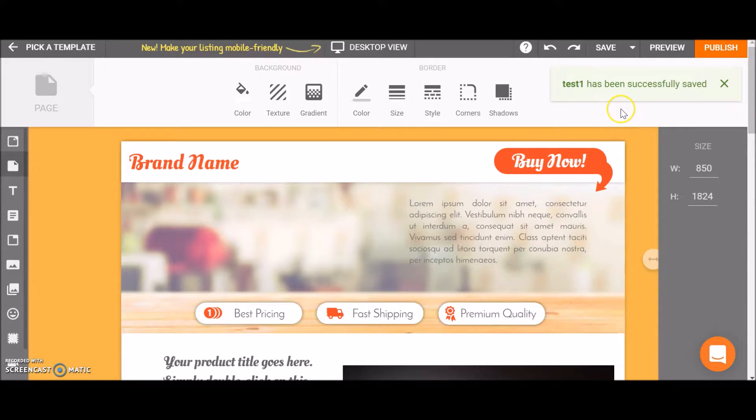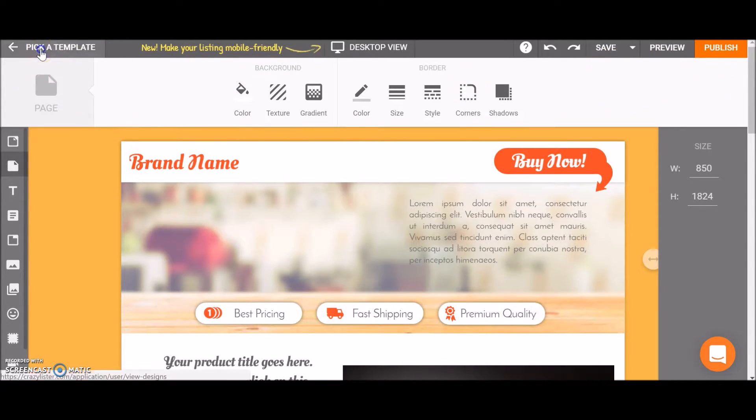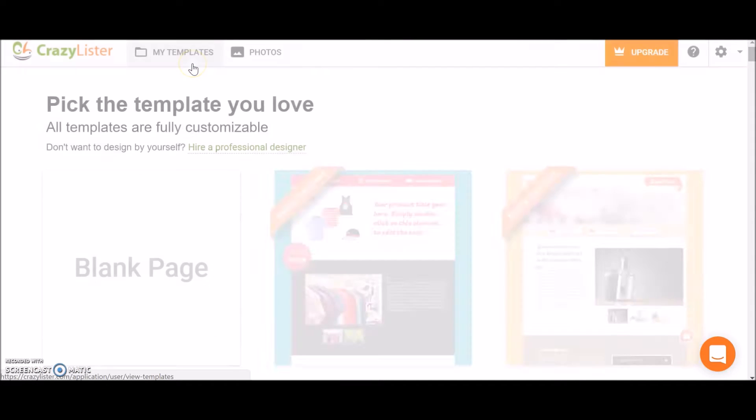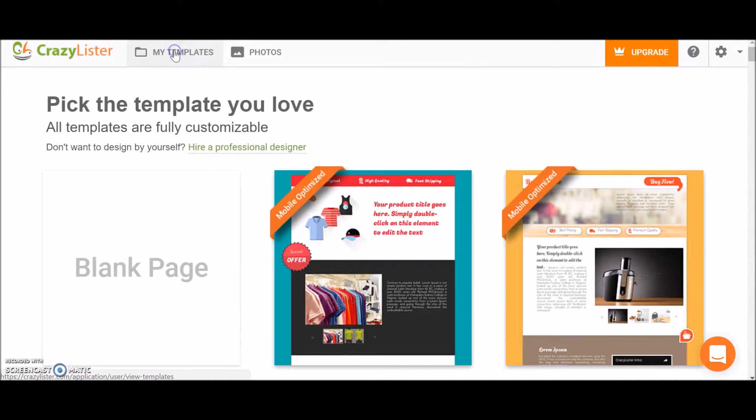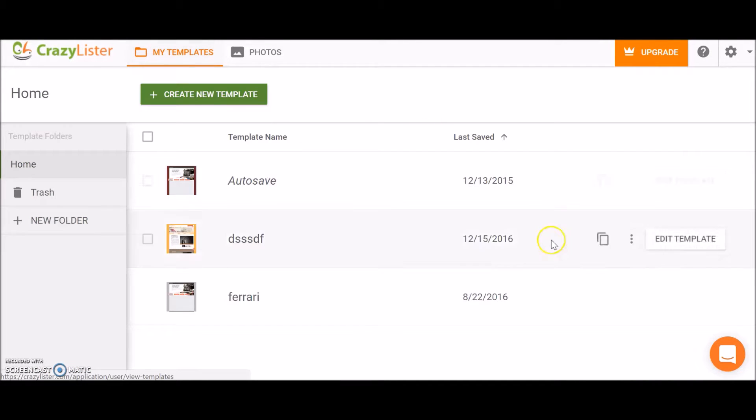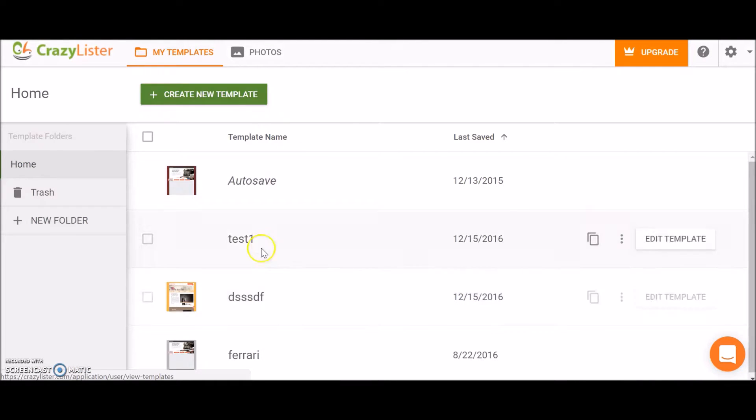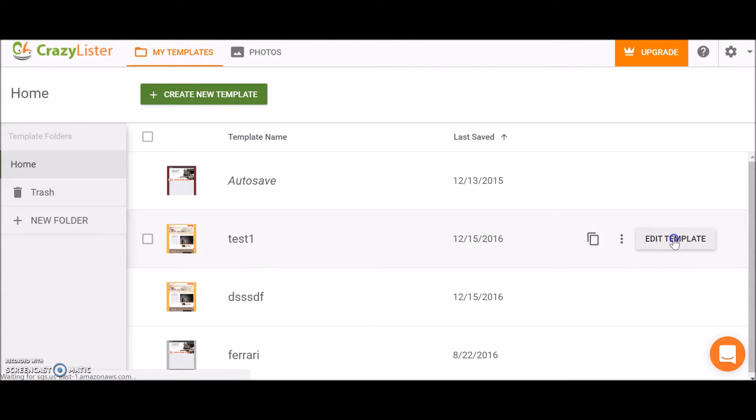The template is saved now and I can go to my templates and find the new template which is here. Let's go to edit template.